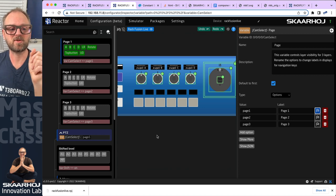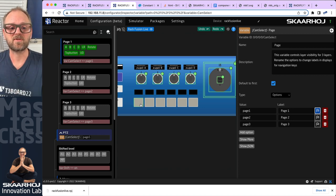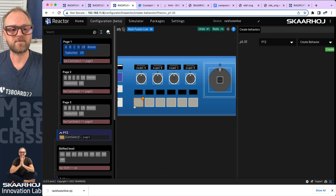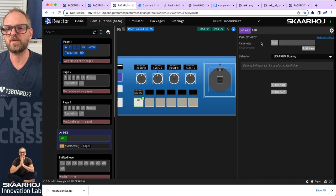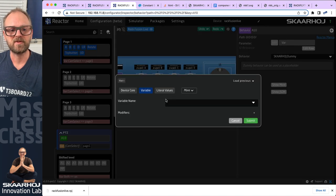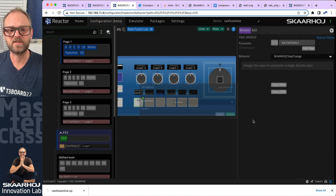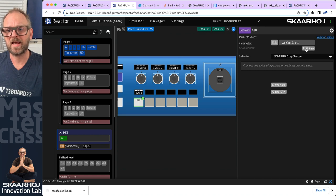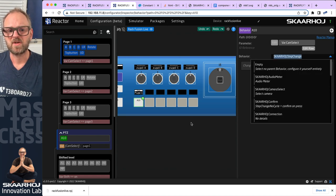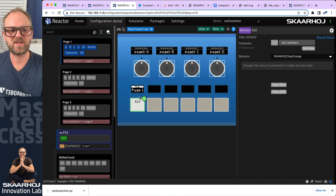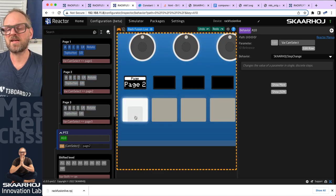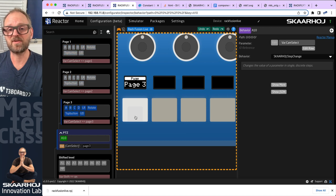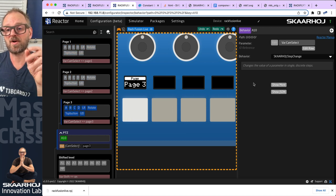I want that to go on to the selector button, so I'll create behaviors on the PTZ layer. Create behavior, edit variable, set the variable cam select. What I get with step change is a button that cycles between the three cameras — that's one way to have a camera selector. But what we traditionally do is put these on individual buttons so you select camera one, two, and three.